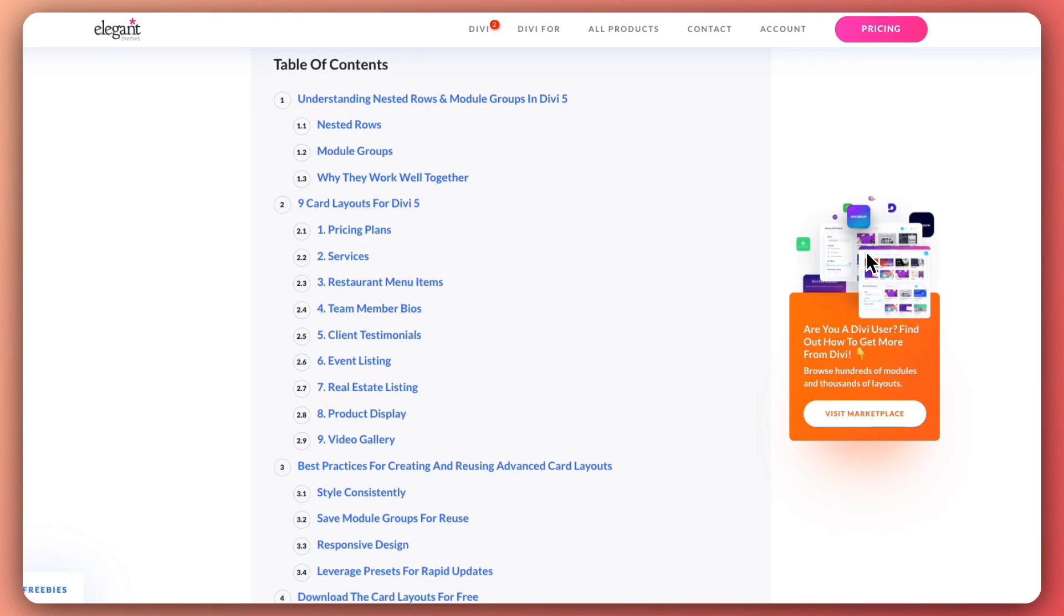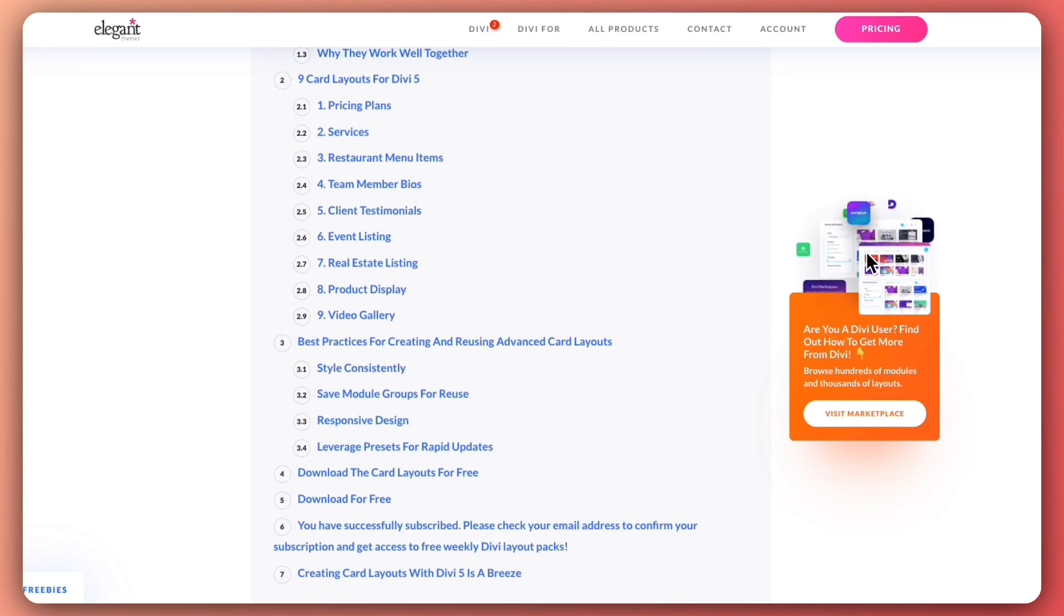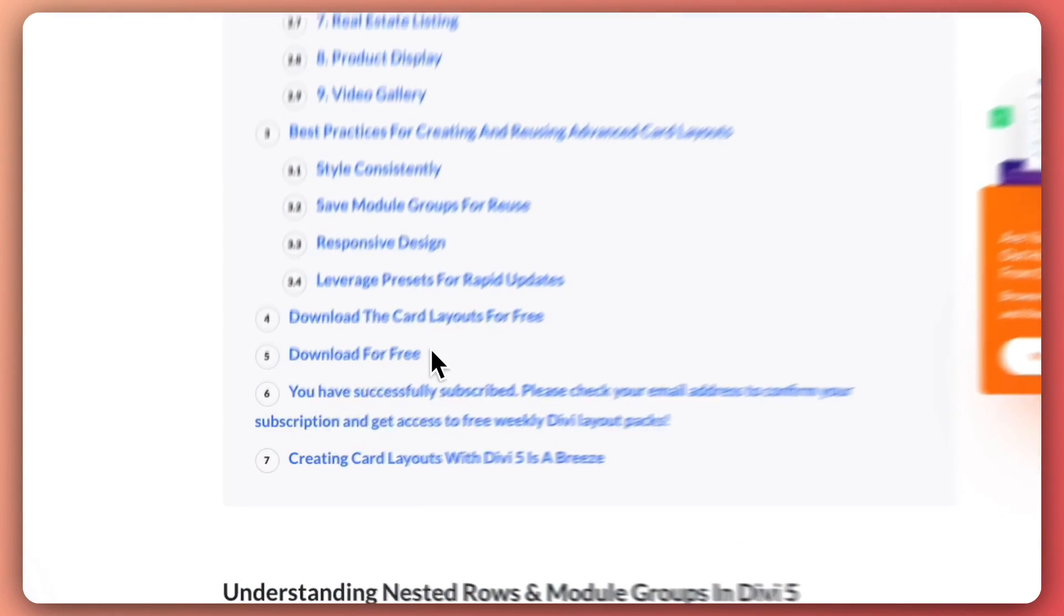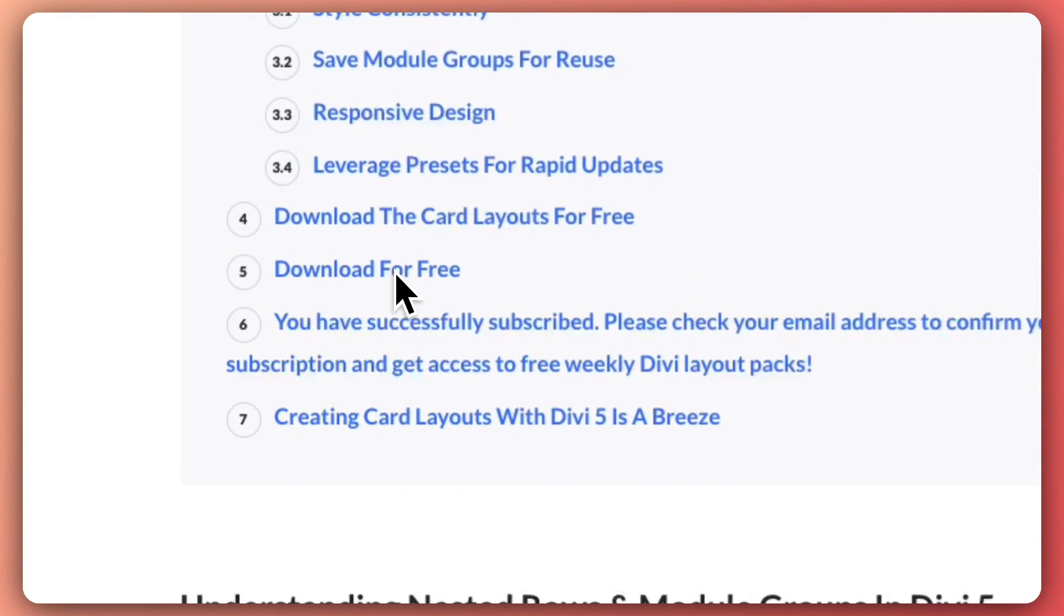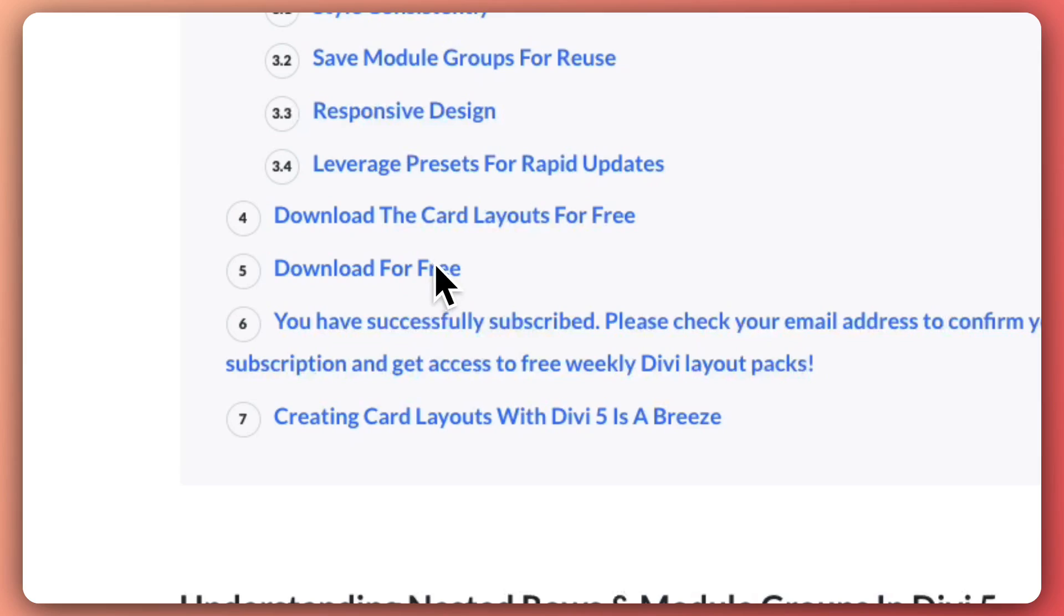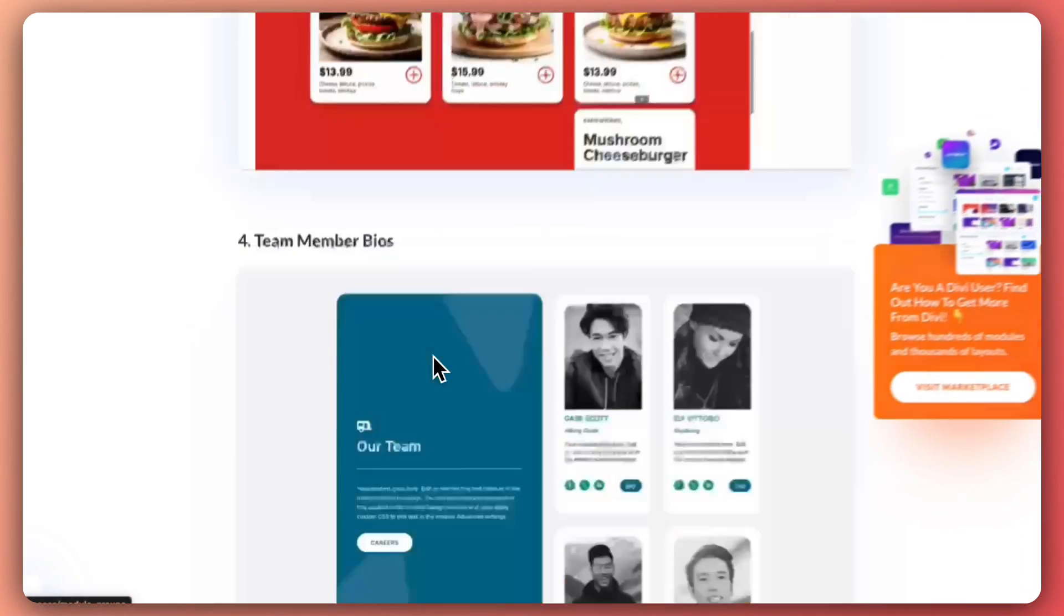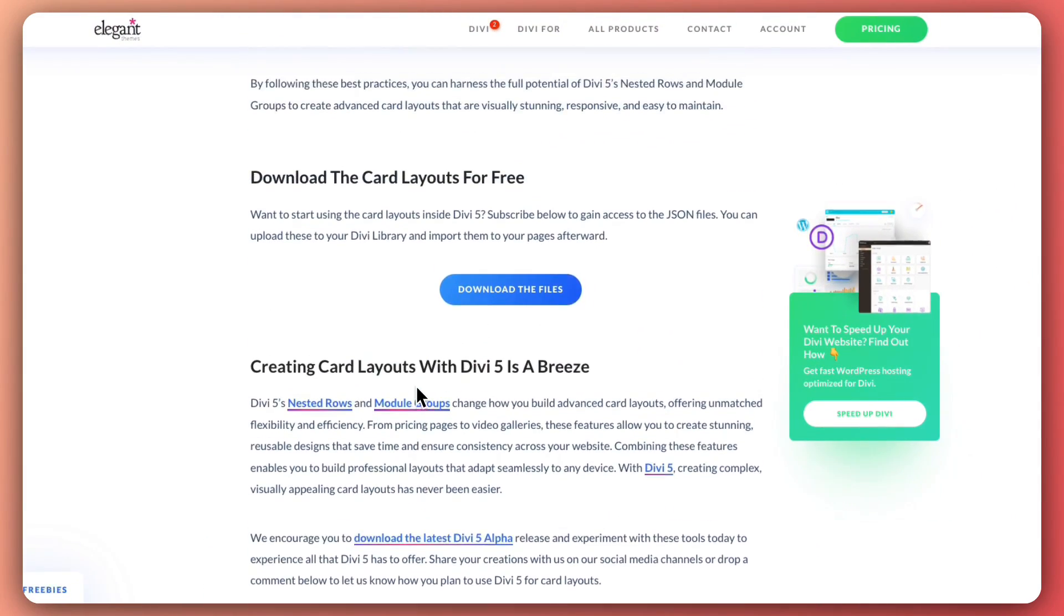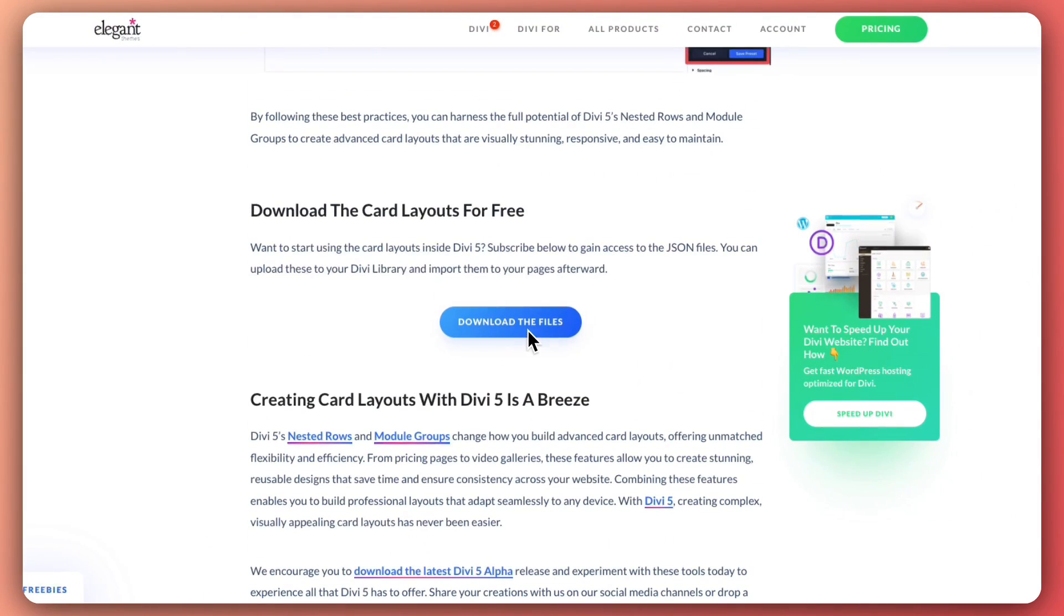So, once you are done with this video, you can go ahead and check out the blog post link and download all the card layouts and we have also mentioned everything in full detail. So, I would highly recommend that you go ahead and check that out.